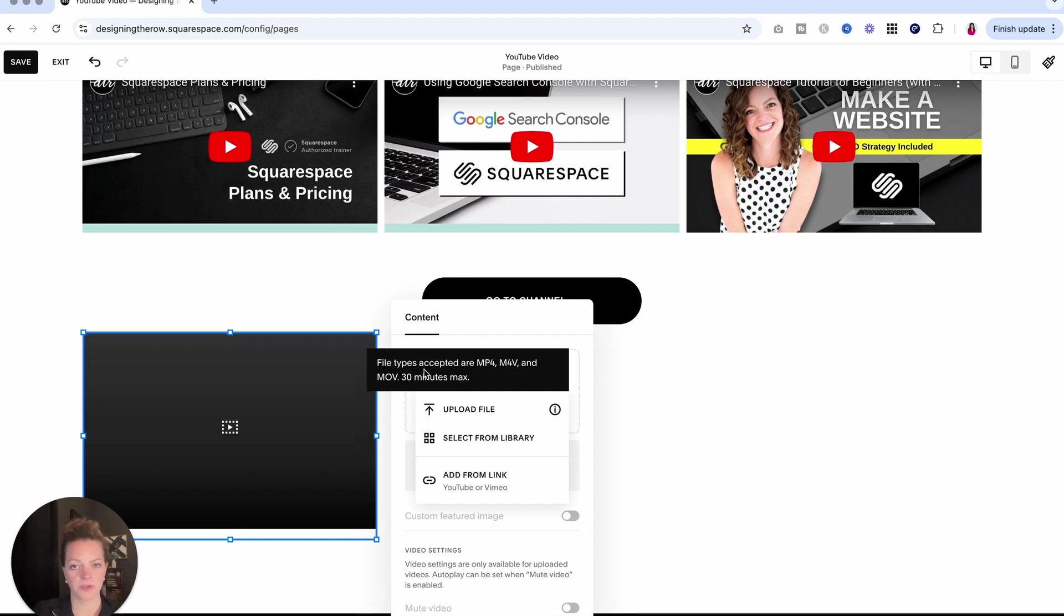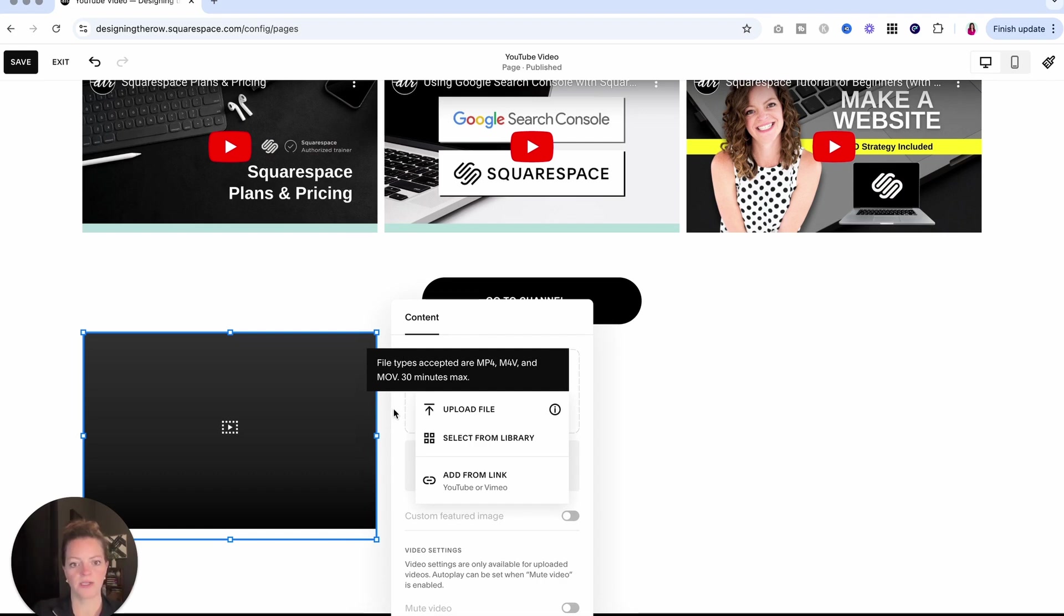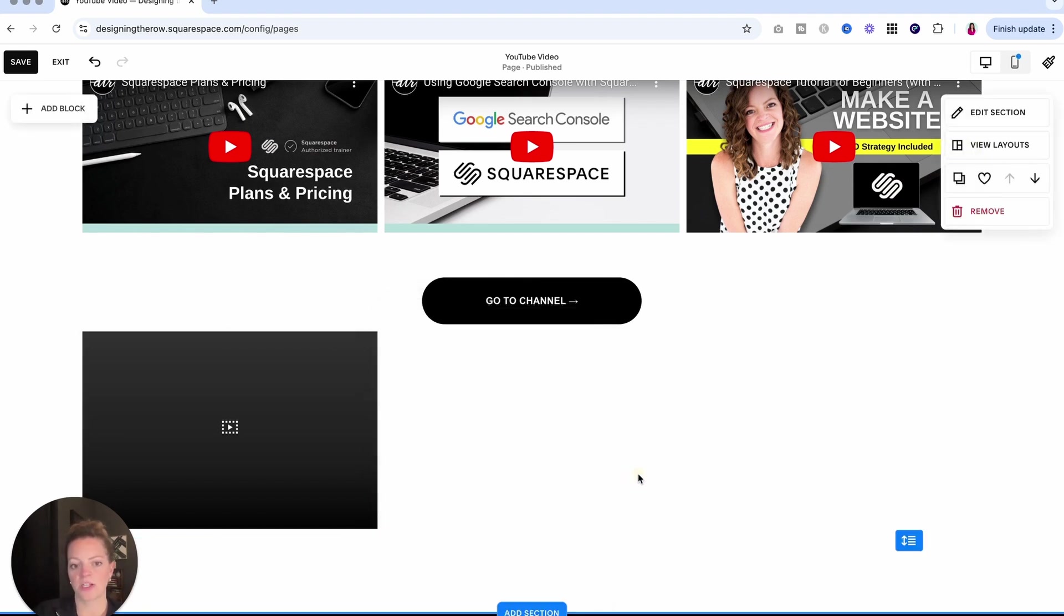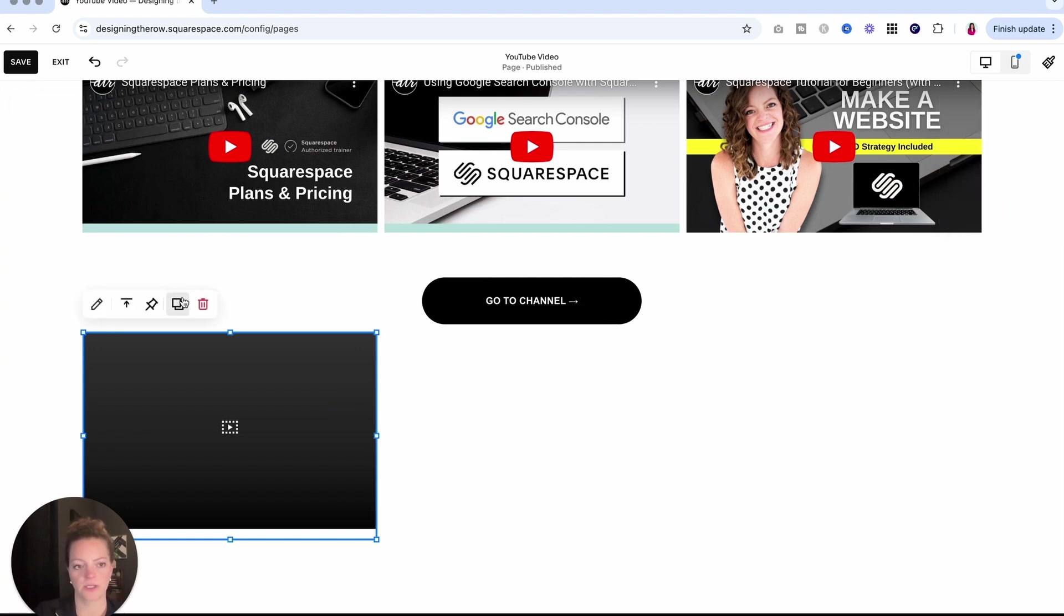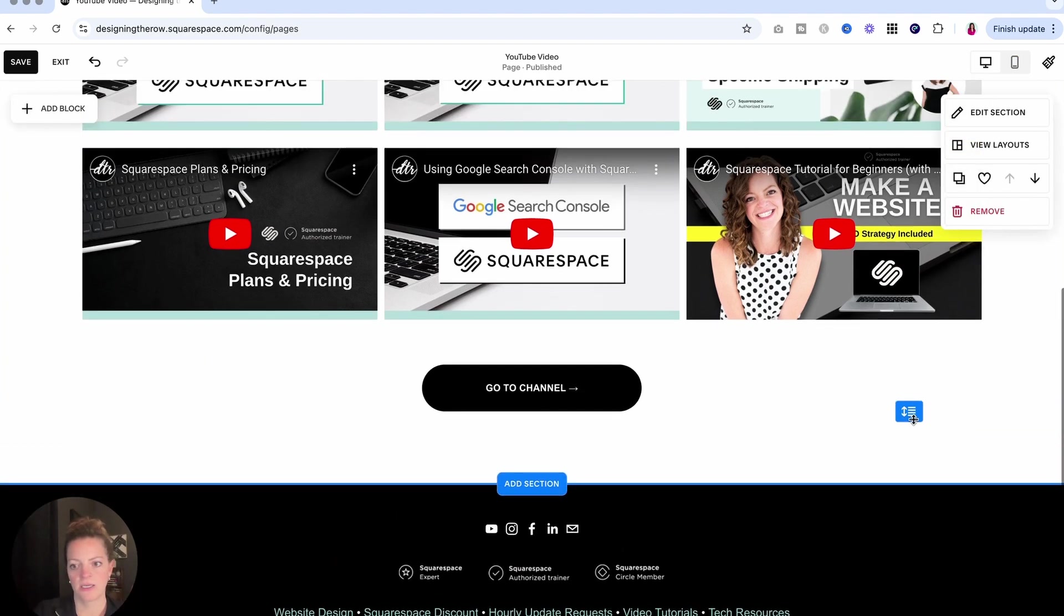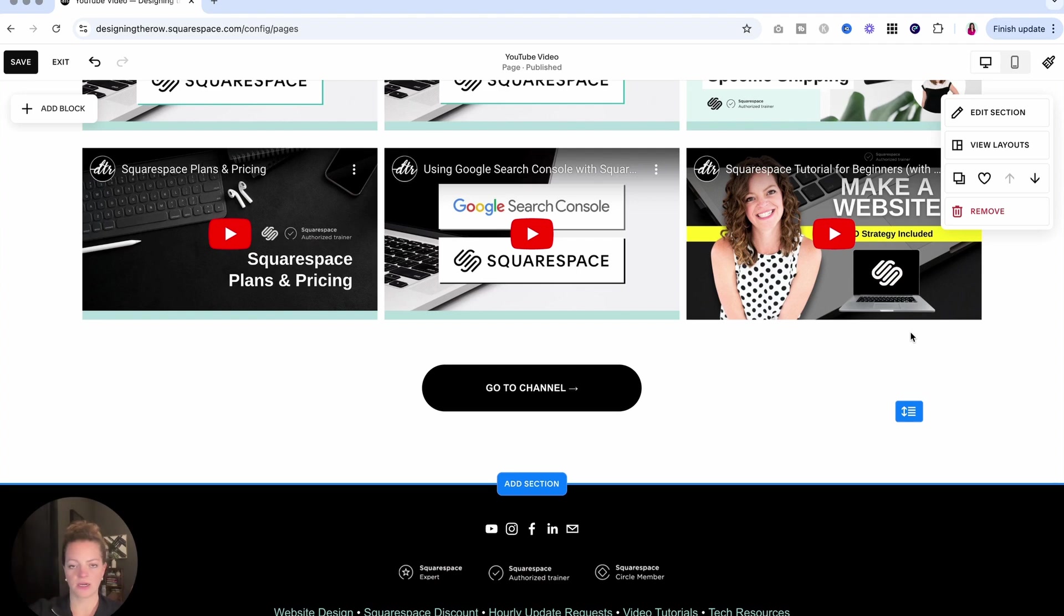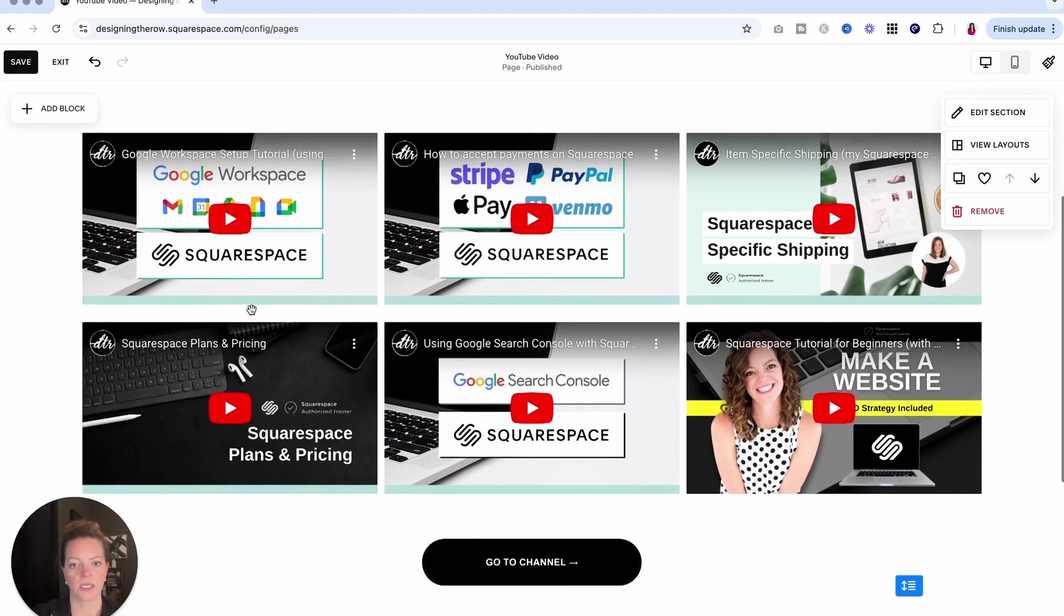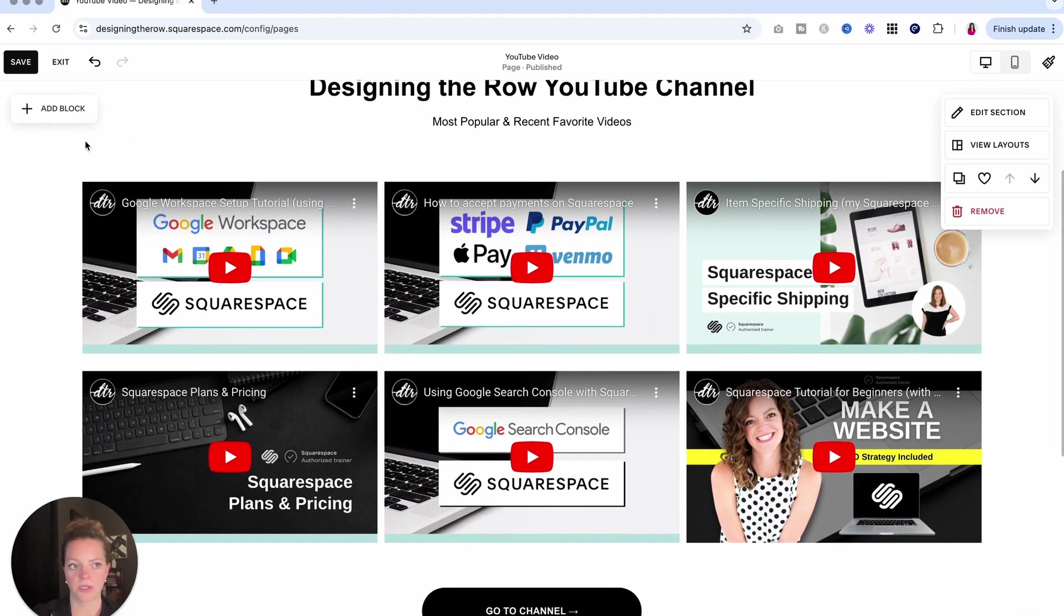Depending on the plan, the Squarespace plan you have, I think they will allow you more, but I'm on the business plan. So I get 30 minutes of video files uploaded directly to my site. So once I upload a video, say I uploaded a video here using this video block, if I then want to go in to another page and make it that background video, it will be available for me in the library. It doesn't matter how you upload it, which of those options you use to upload the video, once it's uploaded to your site, it lives in your asset library and you can use it in whatever way you'd like.